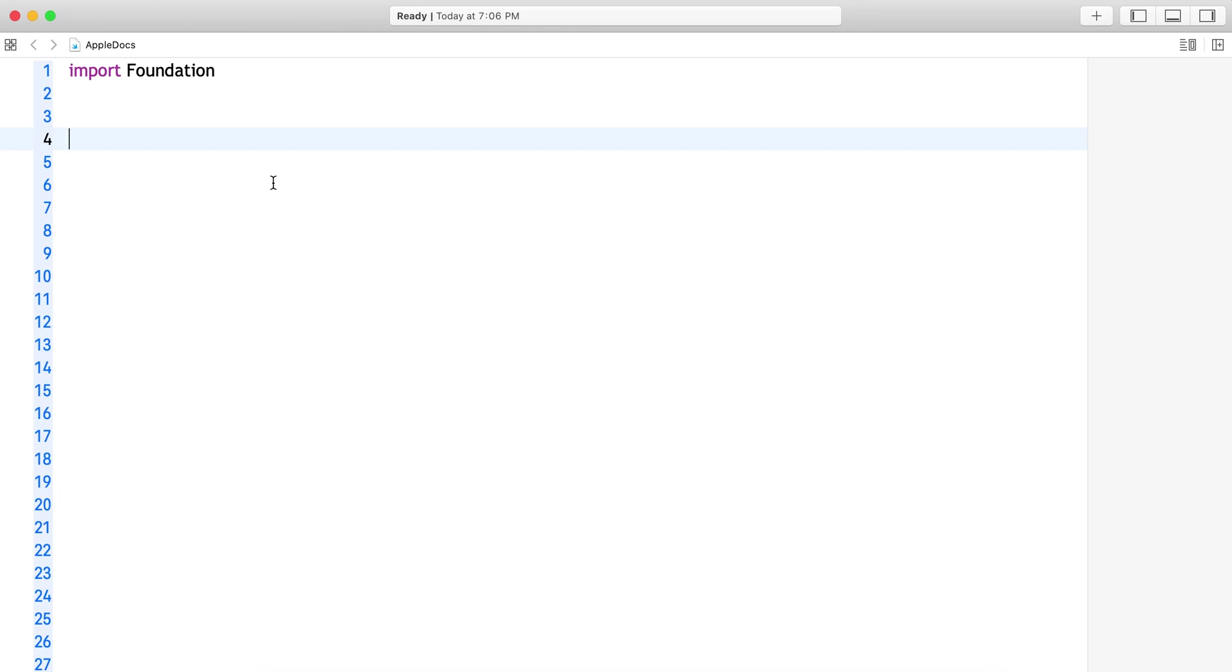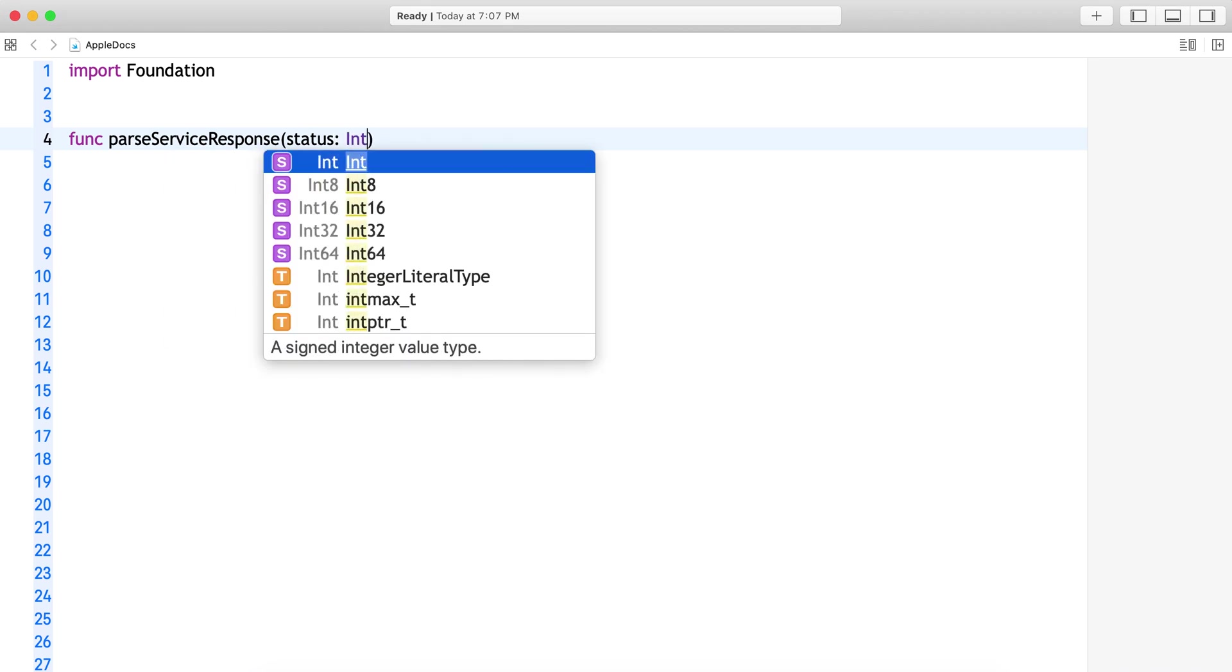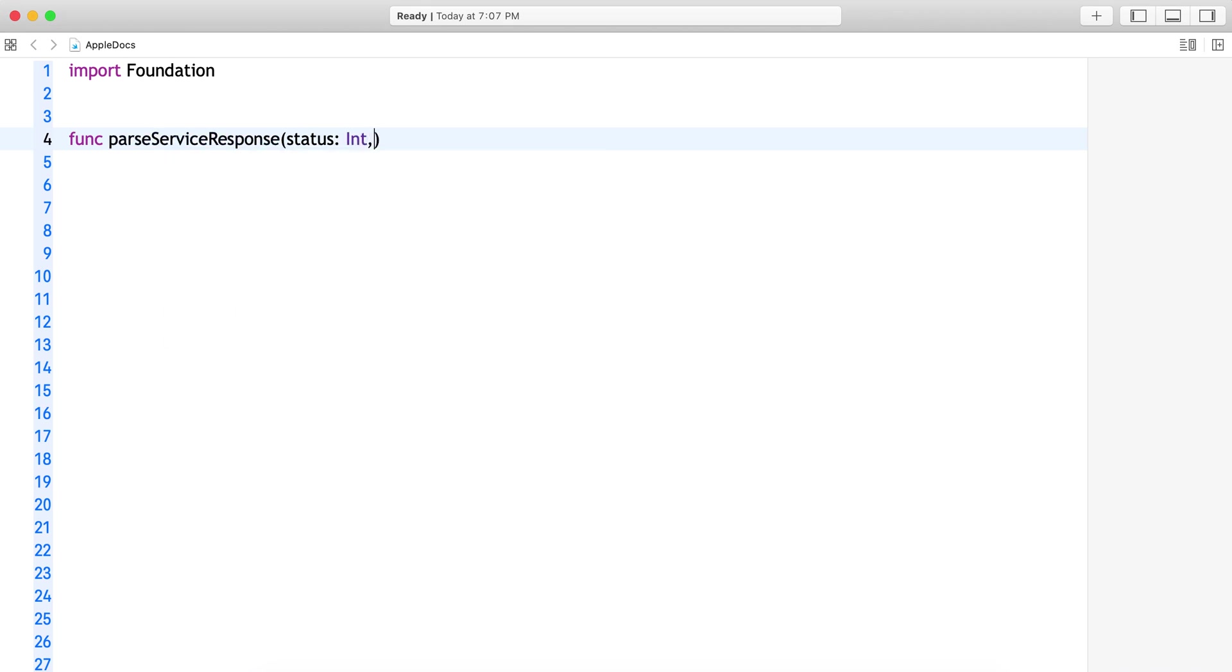Now let's start with a single closure where I have a function which passes the service response. Let's say which takes the status code which is an int and let's say it's having only one completion handler which doesn't take anything and doesn't return anything.